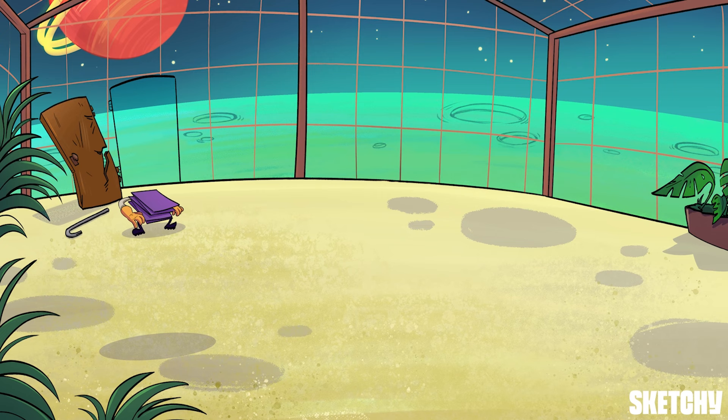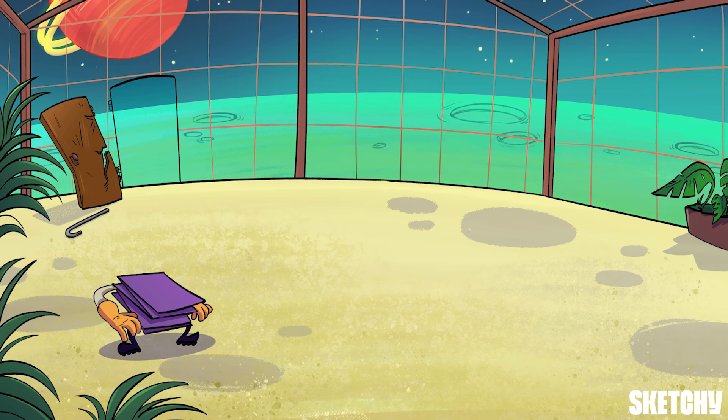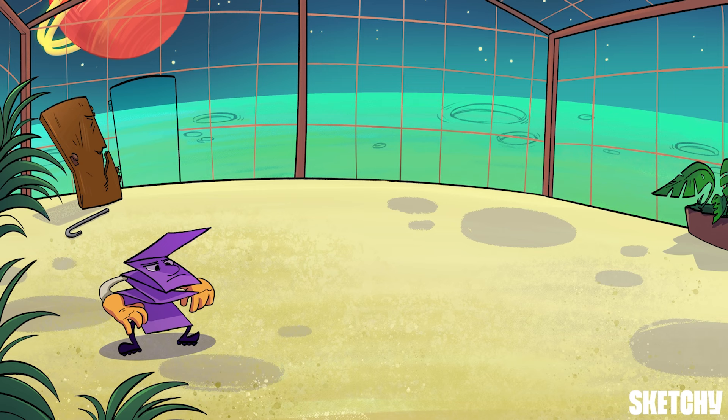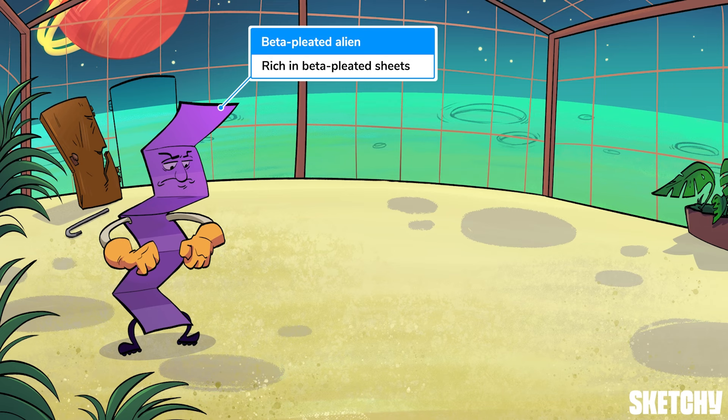I can't say breaking and entering to water the petunias is something I can personally relate to, but I respect the commitment. This proteinaceous purple invader pried open the door to remind you of prions, which are pathogenic, misfolded proteins. And in this form, he sorta resembles a beta-pleated sheet — because prions have far more beta-pleated sheets in their structure than normal, healthy proteins.